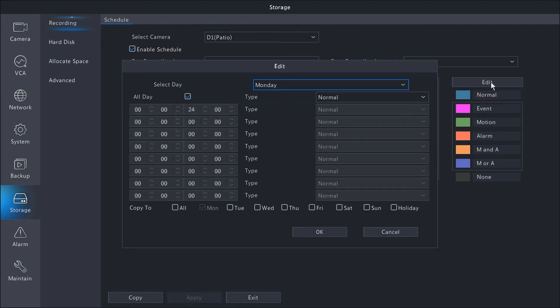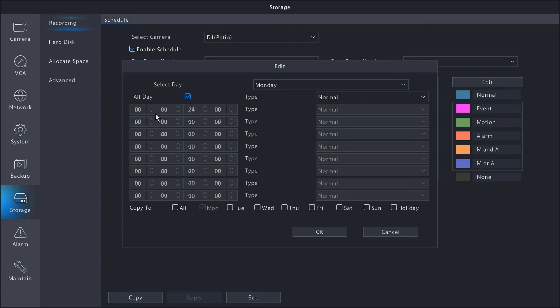There's an edit button on the top right, and here you can actually go down to the minute per schedule. So if you had something from 8:06 AM to 5:05 PM, you can set that schedule accordingly in this section.